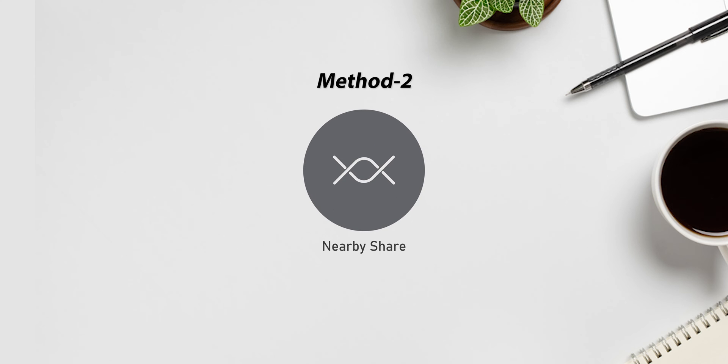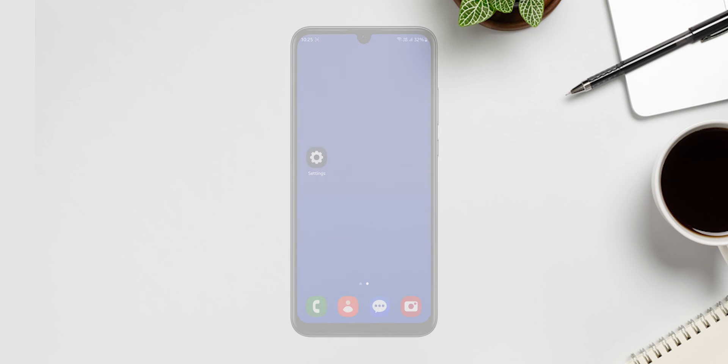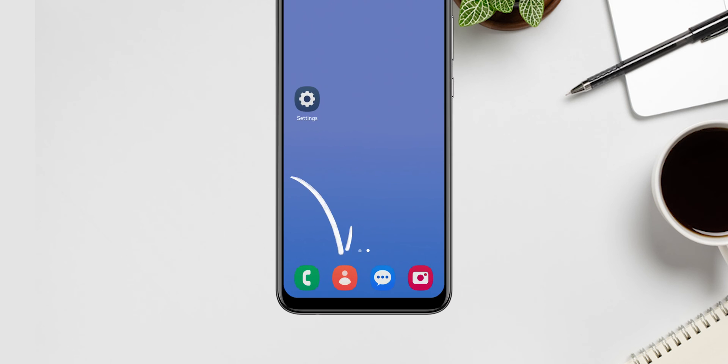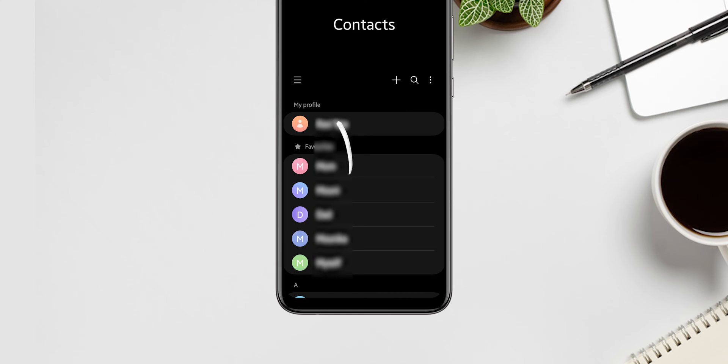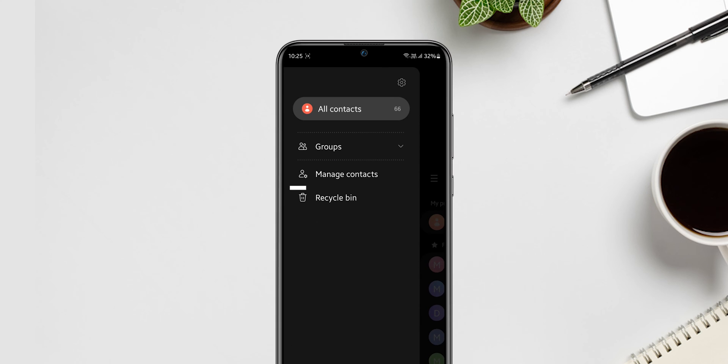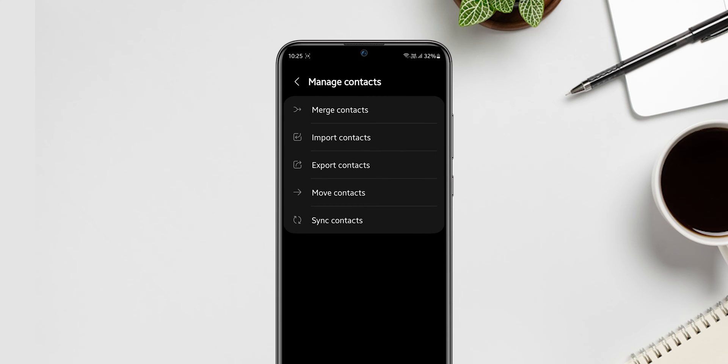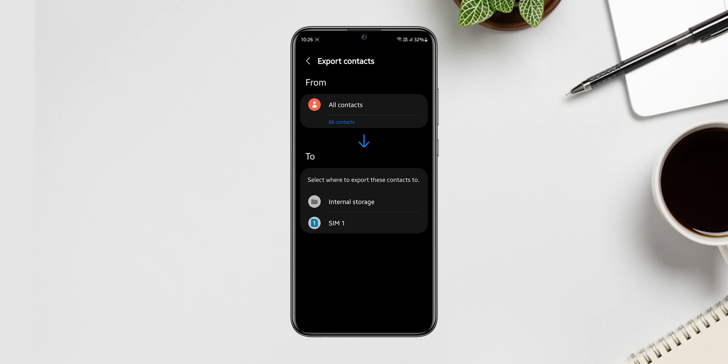Using nearby share. First go to your contacts list, click on three lines at the top left. Select manage contacts. Now click on export the contacts and select the location.